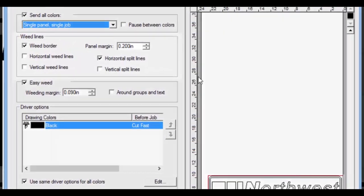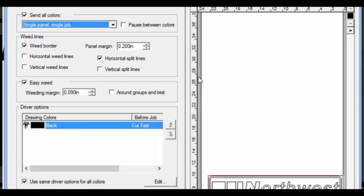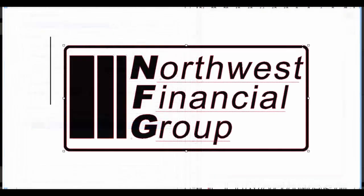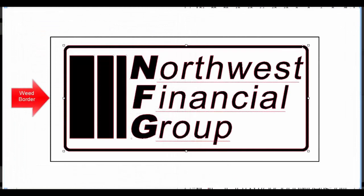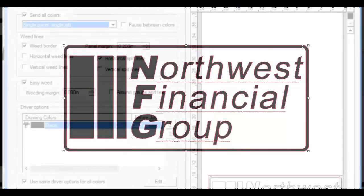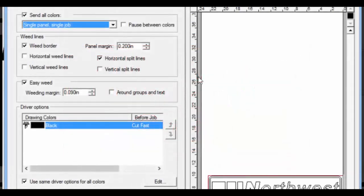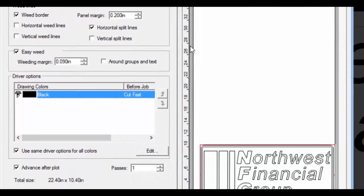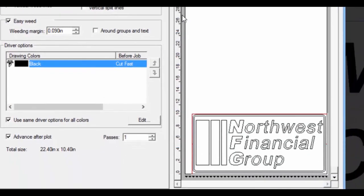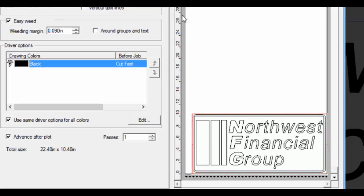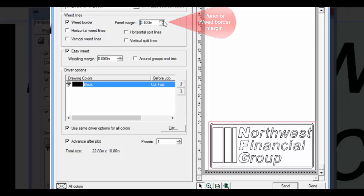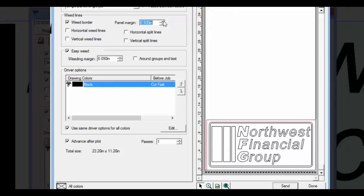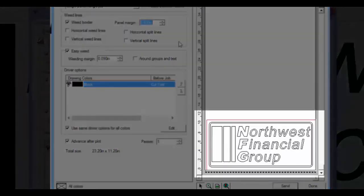The first option we'll cover is an option for placing weed lines on your drawing. Weed lines are added cut lines for making the removal of excess vinyl material easier. The weed border checkbox either enables or disables any weed border. Once it is enabled, it will cut a path that is represented by this dark red line in the media display area. If we increase the panel margin, it will increase the distance between the design and the weed border.